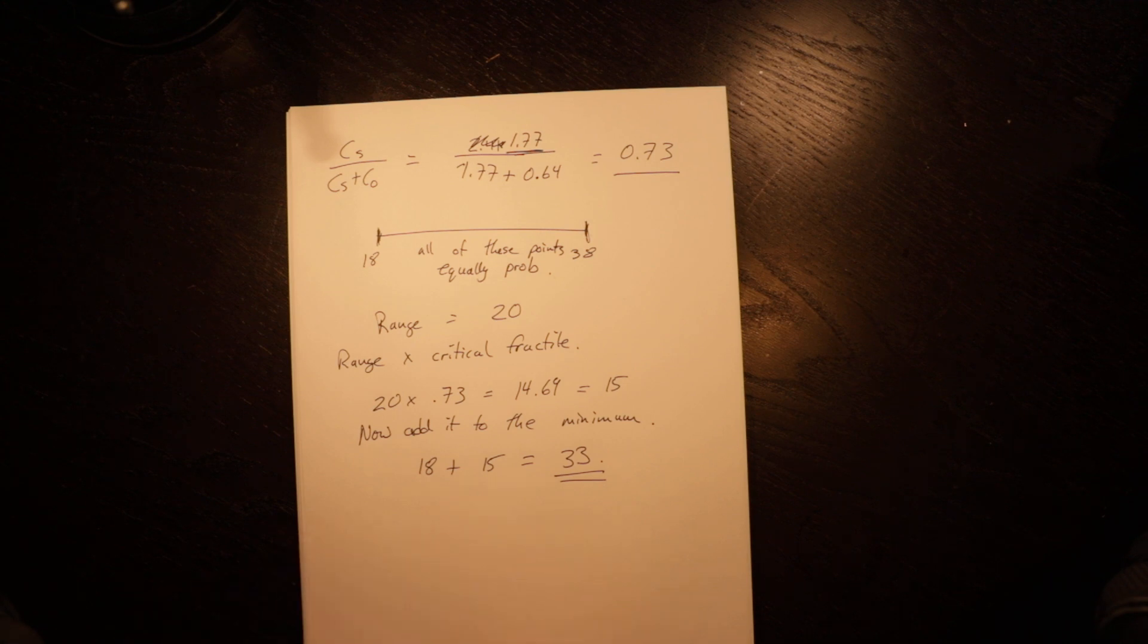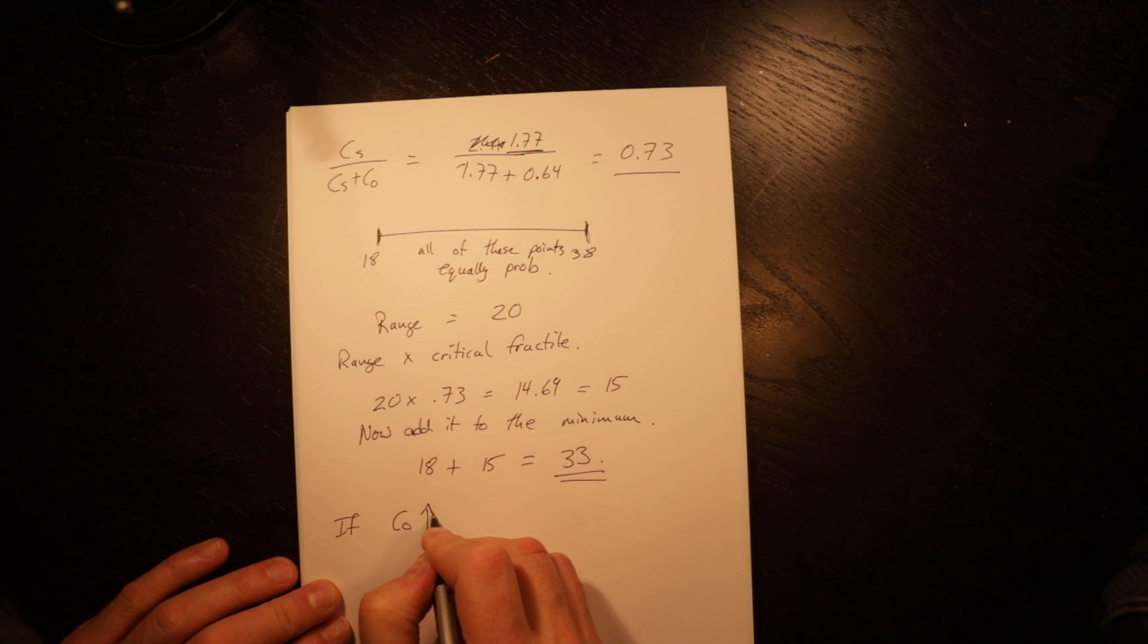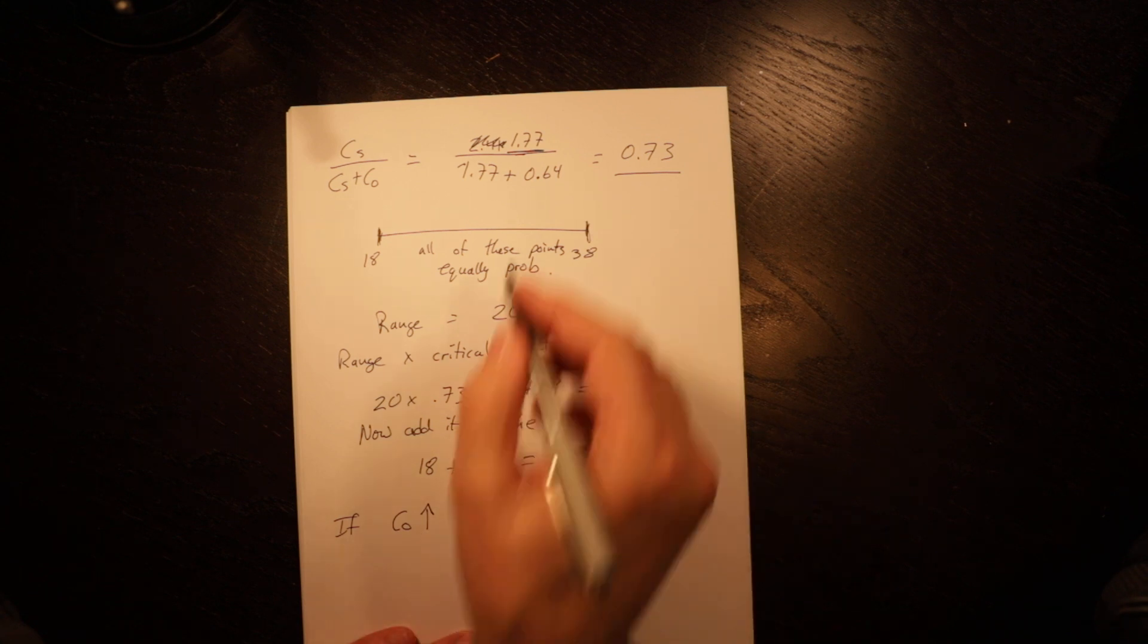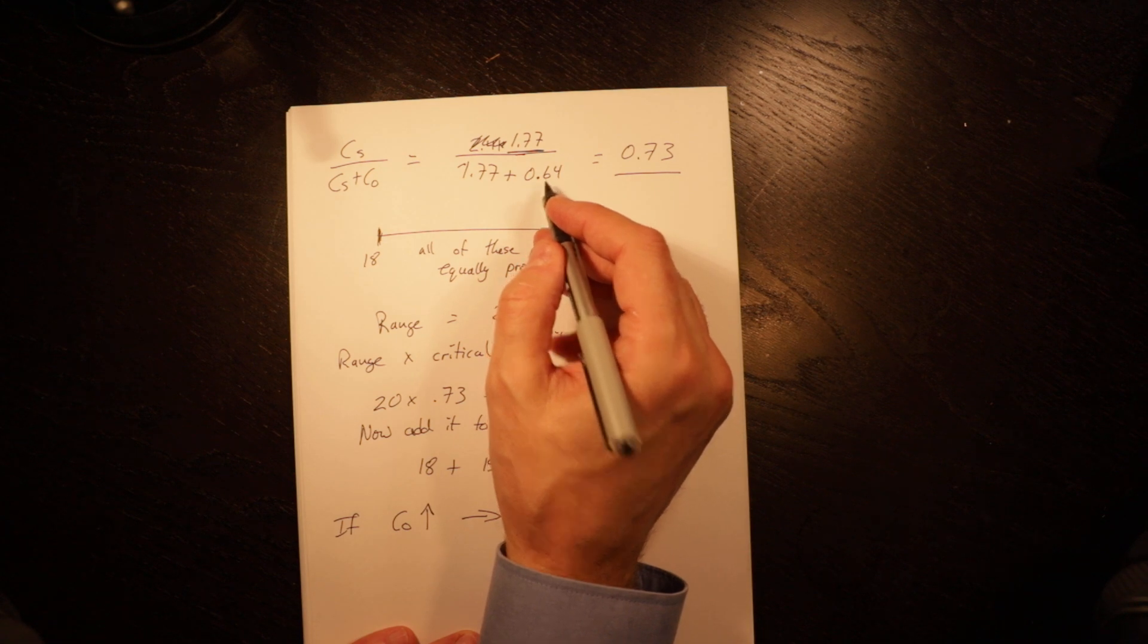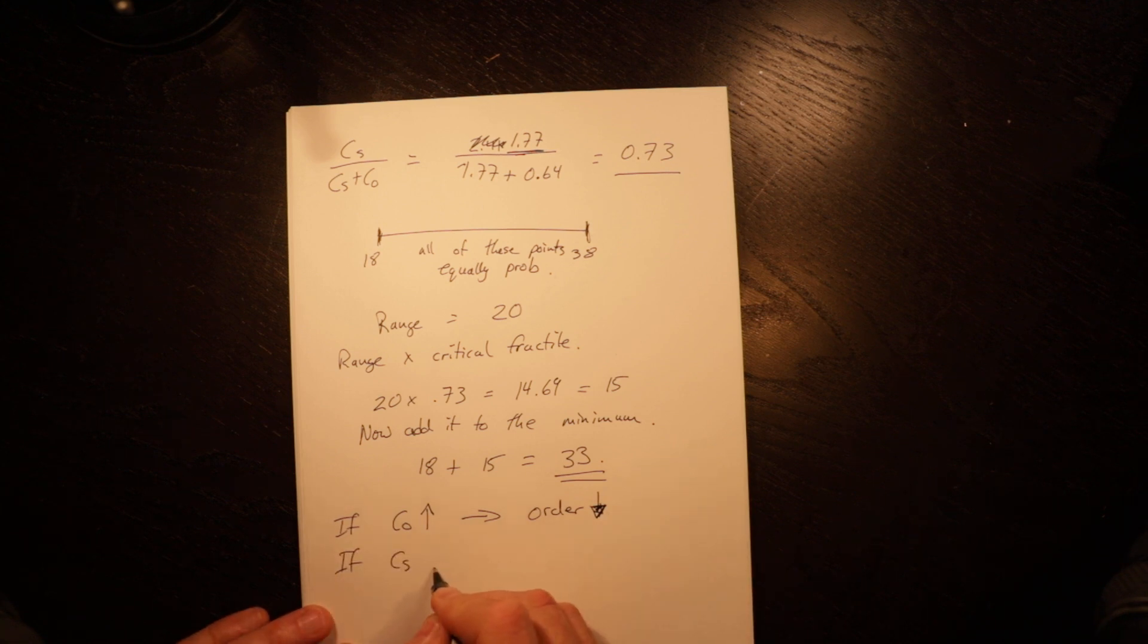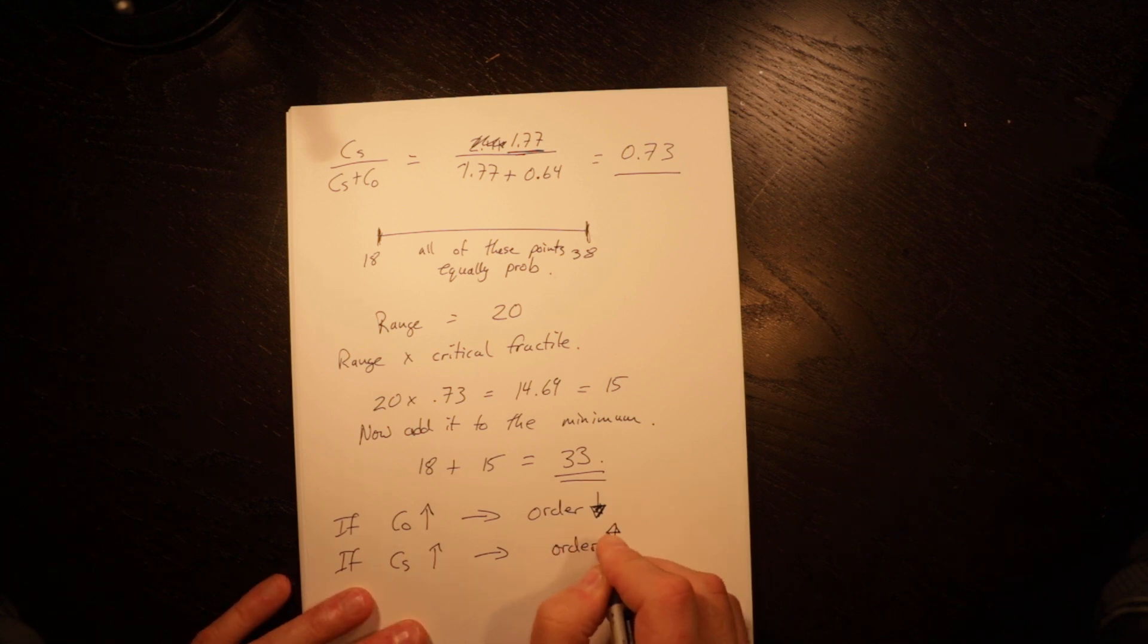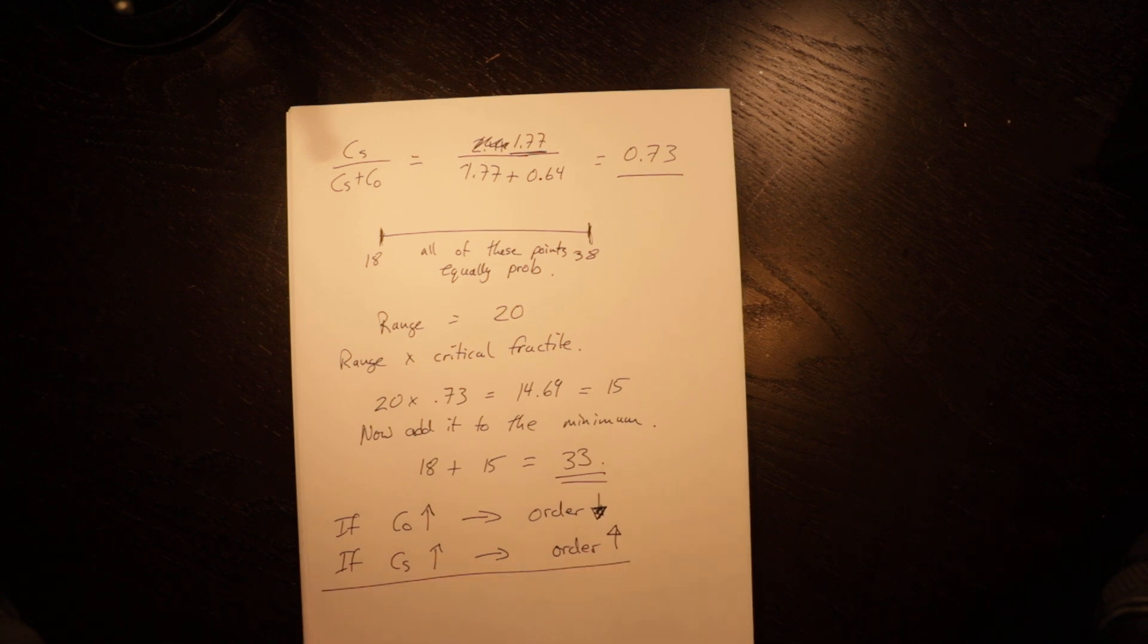So we skew to the side of ordering more. If the cost of overordering goes up - so if my newspaper costs went up to 70 cents - then the order quantity would go down. If the shortage cost goes up - if I can start to sell them for $3 and my newspapers don't get more expensive - then I would order more. So understanding these dynamics are important too.